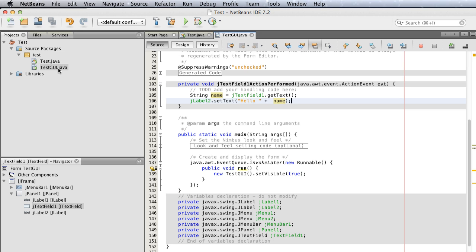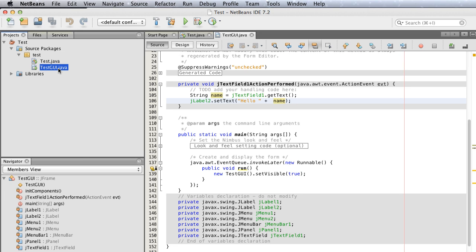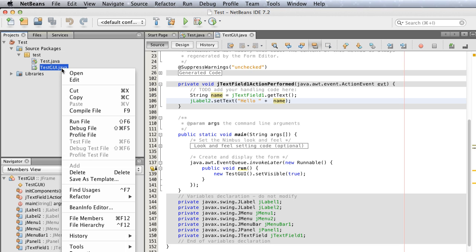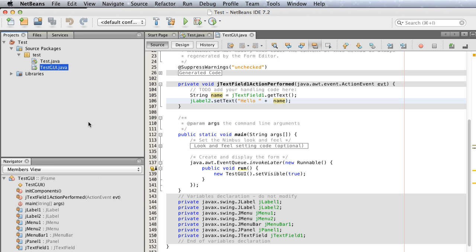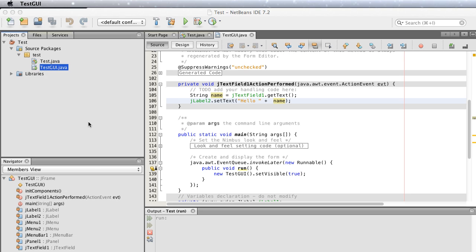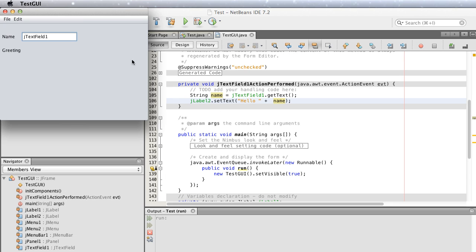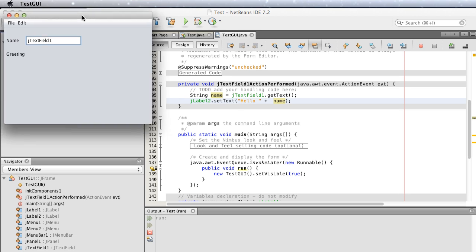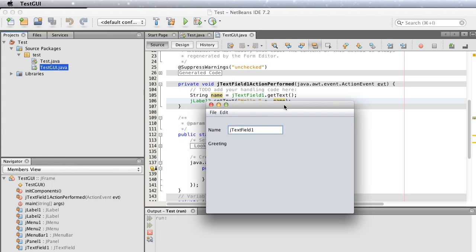To test, select testGUI.java, right-click, and choose Run File. This is our very simple GUI. You see it has a File menu and Edit menu.